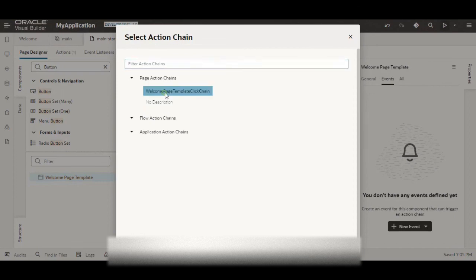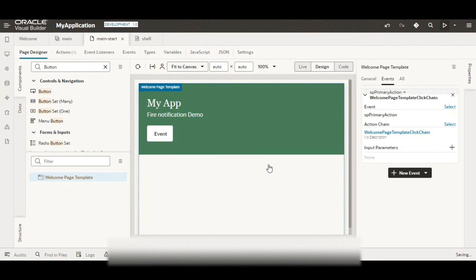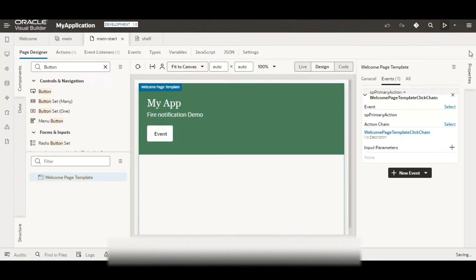Now let me execute and see. So now what will happen is we will see two notification. So I feel there is some bug with the primary action chain on the welcome page. It basically creates or triggers the event two times.